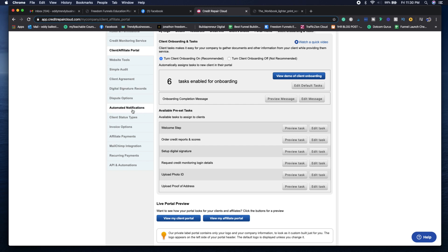Automated notifications, client status updates - that's going to have to do with Zapier. You're going to want to make sure that you have automations in place so you're not doing everything manually and wasting precious time when you could be getting more clients.